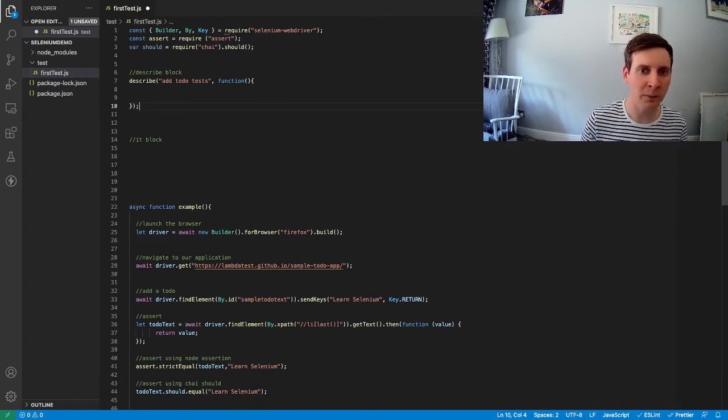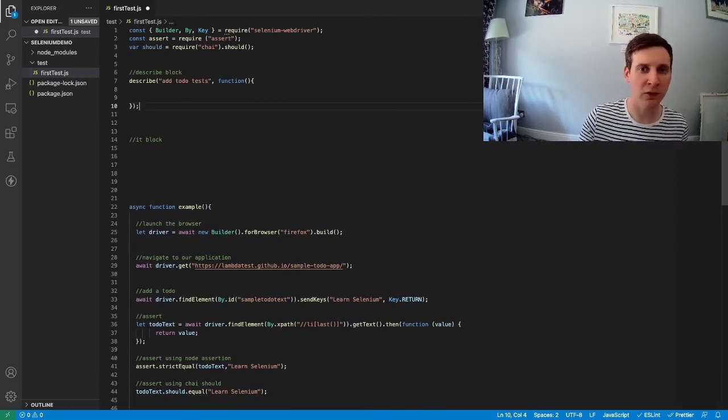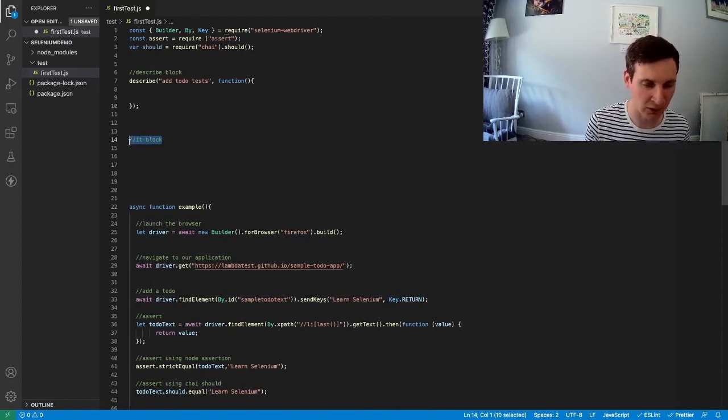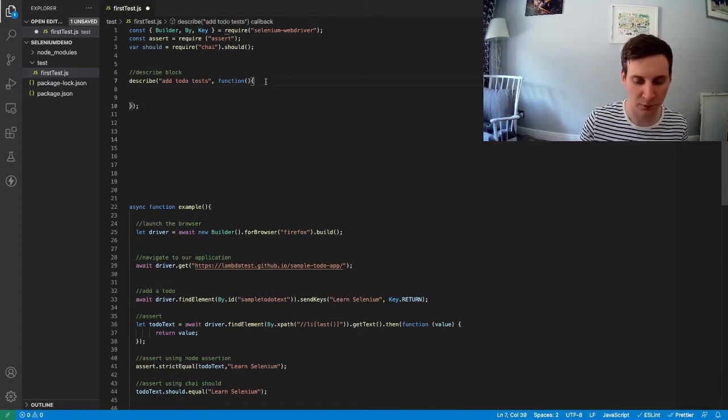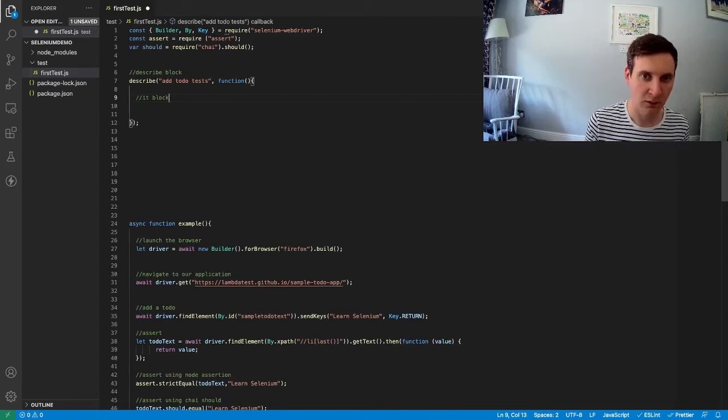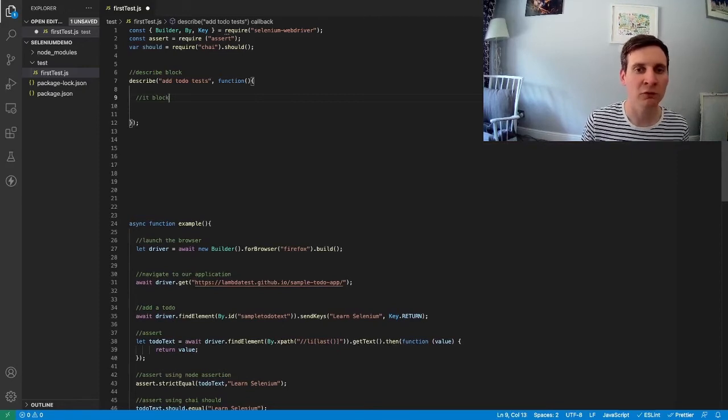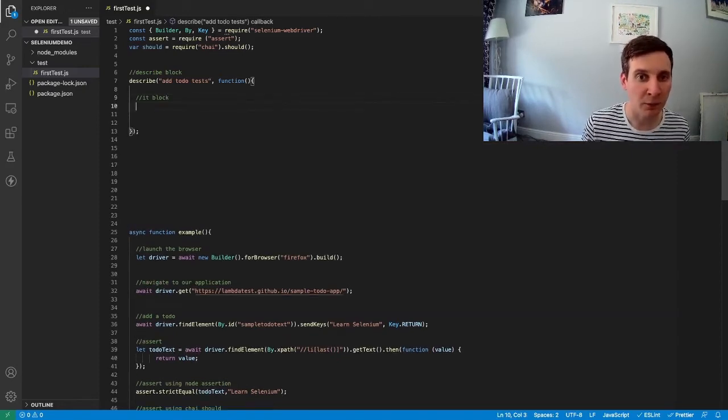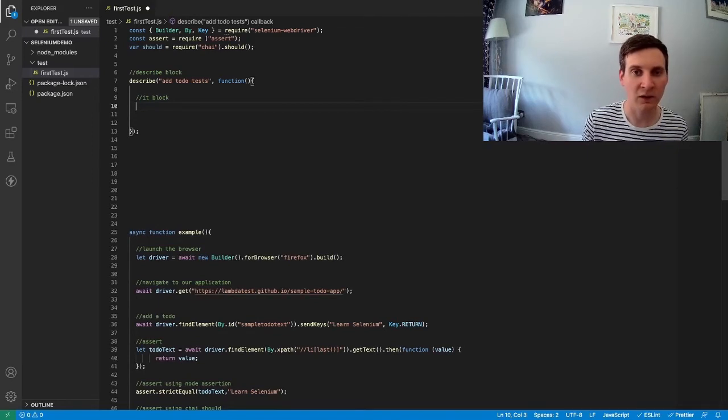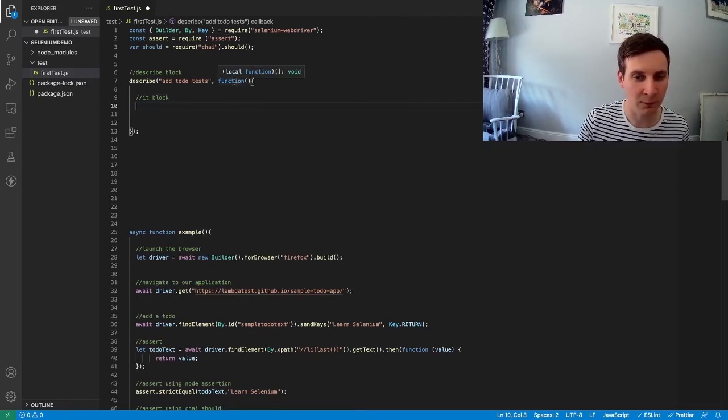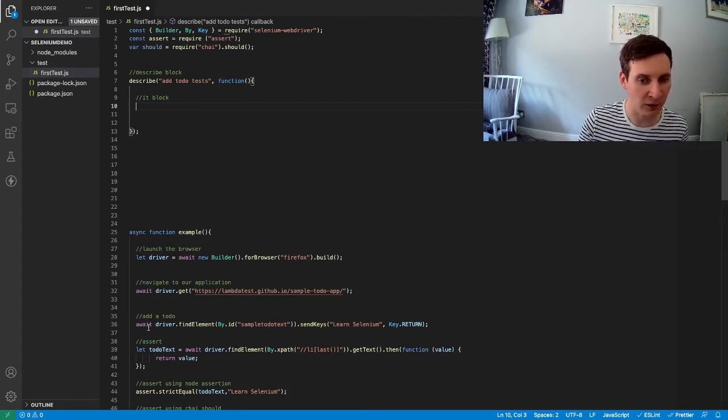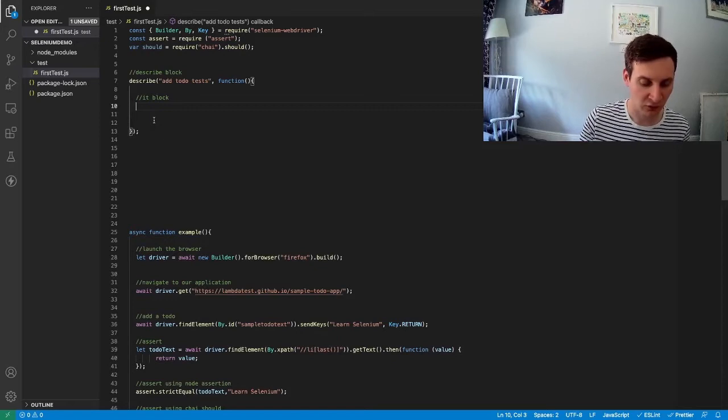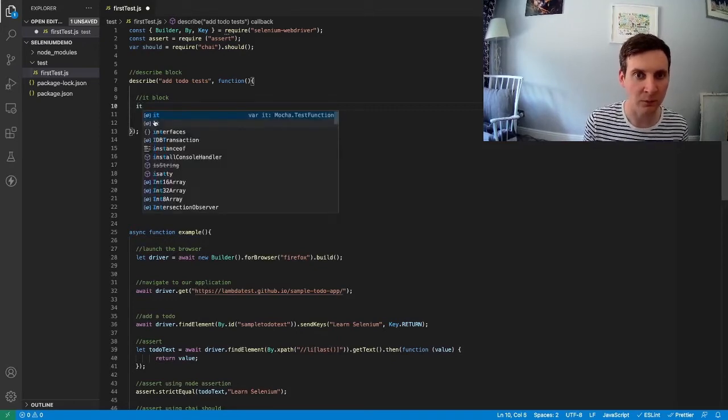And as I mentioned our it blocks sit inside of our describe block, right in here. To write our it block we use the same syntax. But this time we're going to use an asynchronous function because we're going to be executing some asynchronous code.